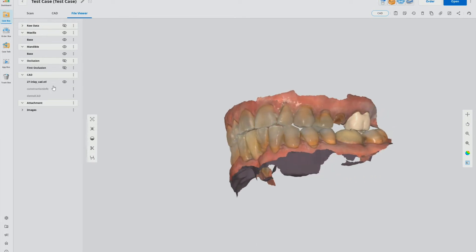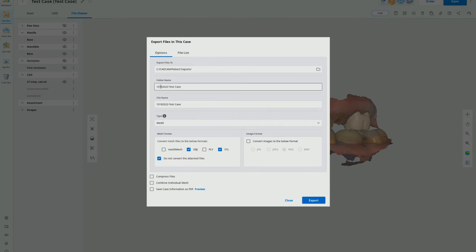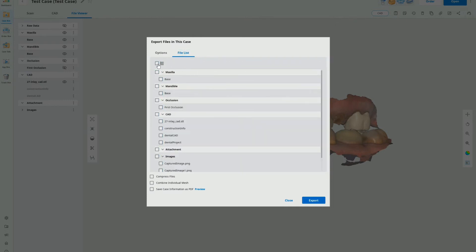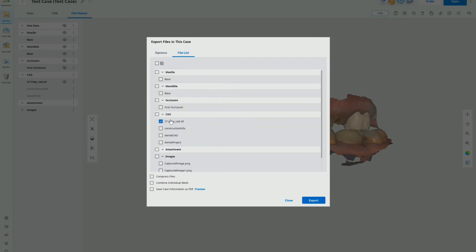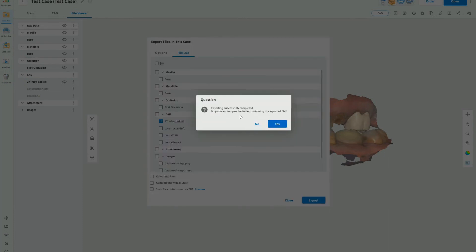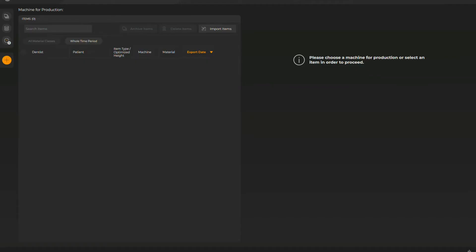You can see that crown is now designed — I can turn the visualization on — and this crown is now in the Medit files. If I go to export, I've set up a folder 'CAD CAM' on the C drive under 'patient exports'. I'll set the folder name as 'test case', select STL only, click the file list, deselect everything except the CAD design we just created, then click export. Opening the folder — obviously it would have the patient's name on a real case.